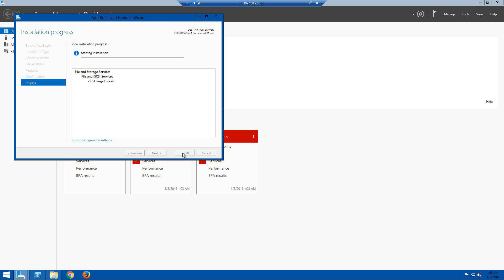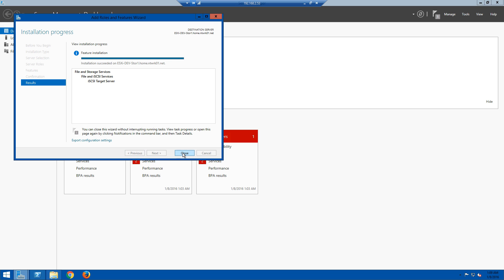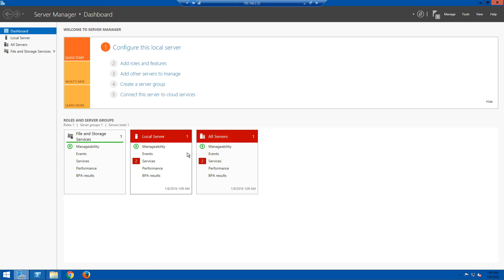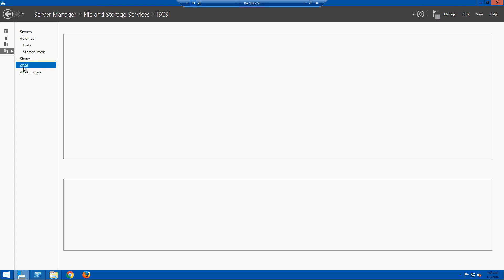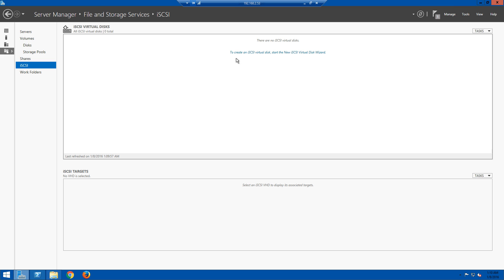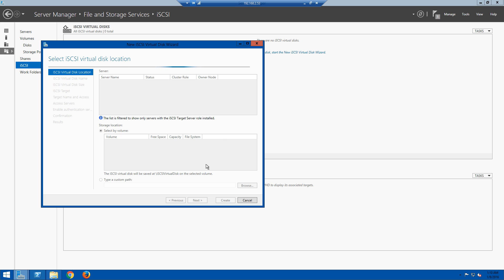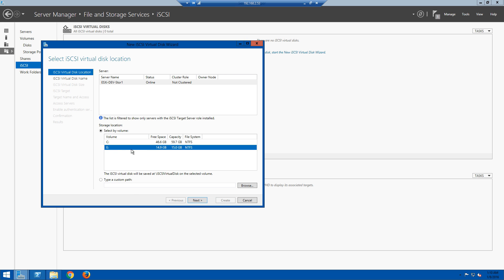Hit Next again and click Install. It's going to take a few moments to install. Once it has installed successfully, close the window and begin configuring our iSCSI drives. In Server Manager on the left-hand side, go to File and Storage Services, then select iSCSI on the left menu. In the center pane it says to create an iSCSI virtual disk — start the New iSCSI Virtual Disk Wizard. The first screen asks where we want to store the volume, so we select the E drive and click Next.